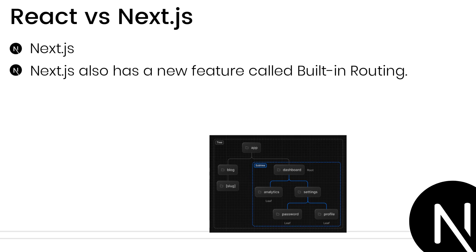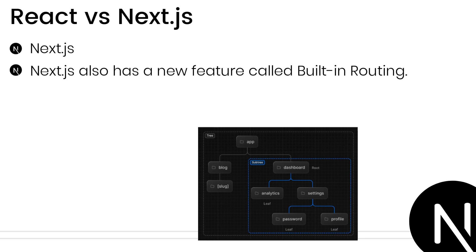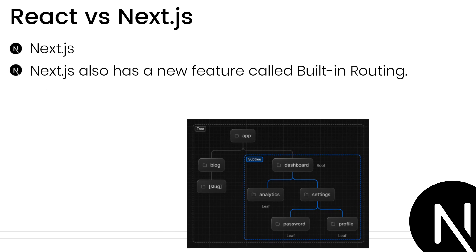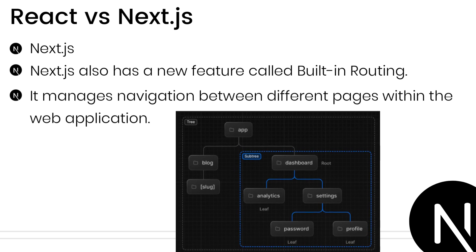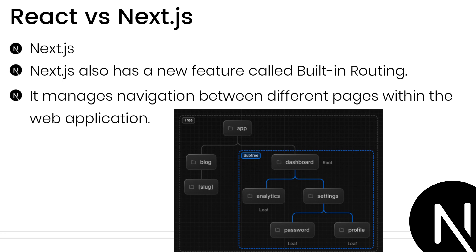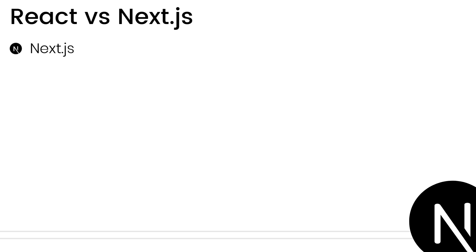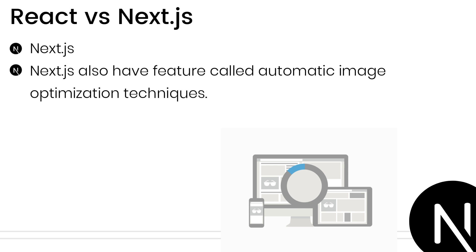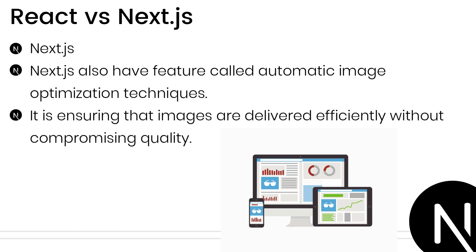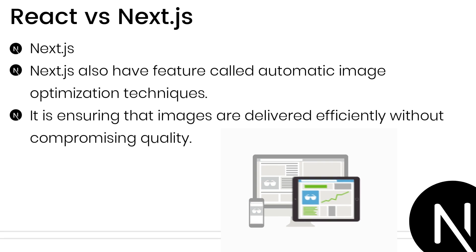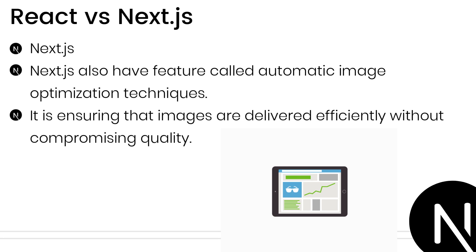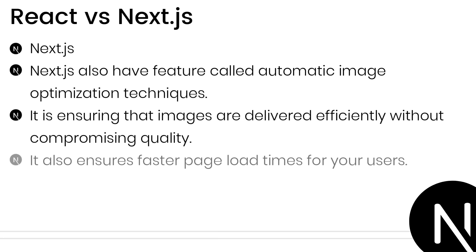Next.js also has a new feature called built-in routing. It manages navigation between different pages within the web application. This intuitive approach makes routing easy to manage and understand. Next.js incorporates automatic image optimization techniques, ensuring images are delivered efficiently without compromising quality. This translates to faster page load times for your users.